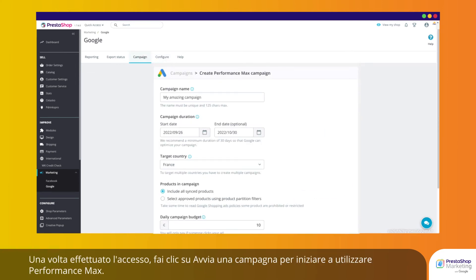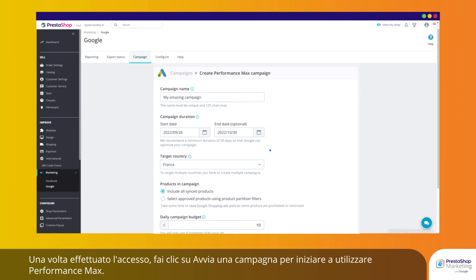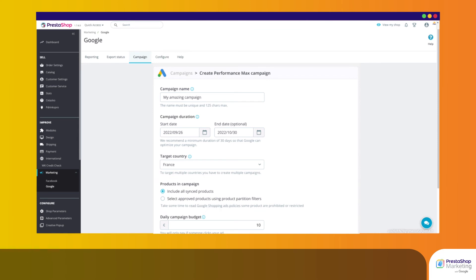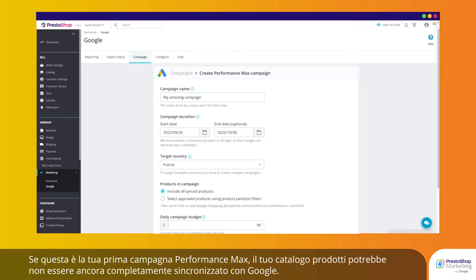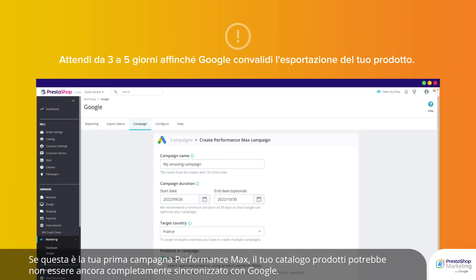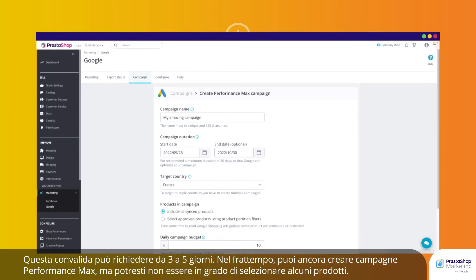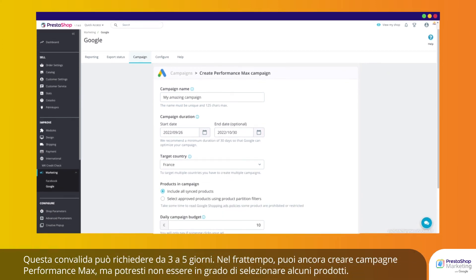Complete your campaign details. Define a campaign name, duration, and target country. Choose whether you want to include all synchronized products or a selection from your catalog. If this is your first Performance Max campaign, your product catalog might not yet be fully synchronized with Google. This validation might take 3 to 5 days. In the meantime, you can still create Performance Max campaigns, but you might not be able to select certain products.